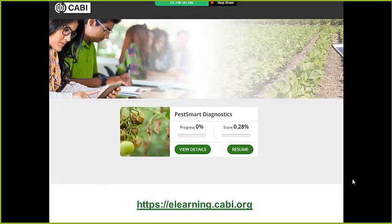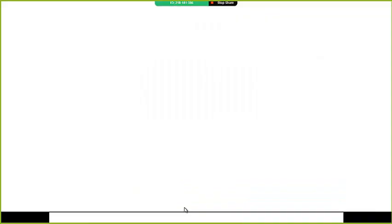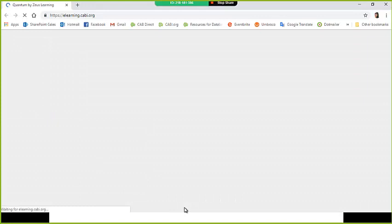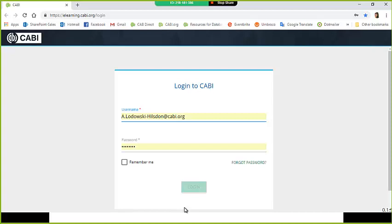Now I'm going to give you a quick demo of the e-learning course. The URL for access is elearning.cabi.org. If you purchase the hosted LMS package, where we host the content on our own platform, all access is via username and password. If purchasing the SCORM package for upload to your own VLE, access is controlled by the institution.